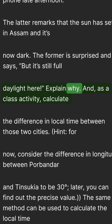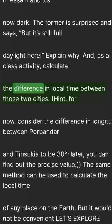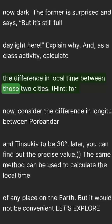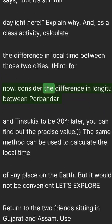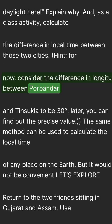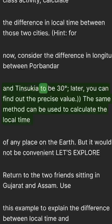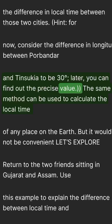And as a class activity, calculate the difference in local time between those two cities. Hint: consider the difference in longitude between Porbandar and Tinsukia to be 30 degrees. Later, you can find out the precise value.